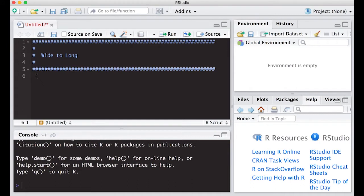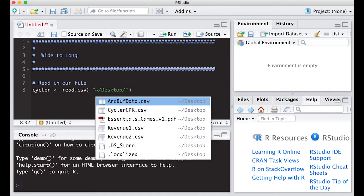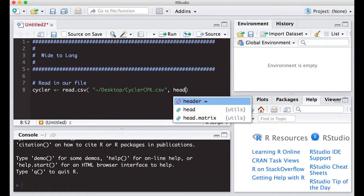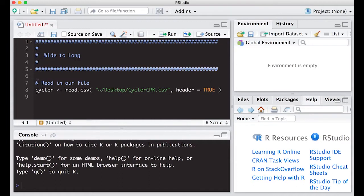So we have a wide to long conversion. The first thing we need to do is read in our file. This will allow us to see what we have as a wide file and better understand it. The data is cycler data, and I'm going to name it 'cycler', use the assignment operator, read.csv. I'm going to use the path approach, and it's on my desktop called cycler.cpk. You can download this data off of the drive linked in the description below. This does have a header in it, so I'll put header equals TRUE.